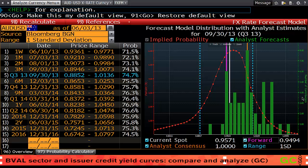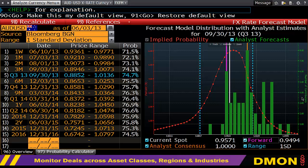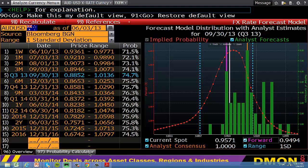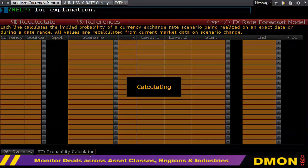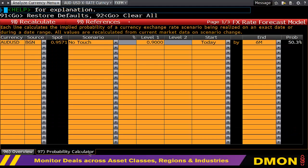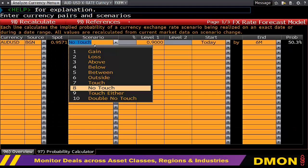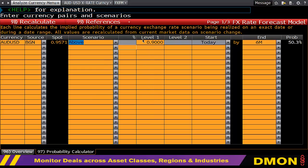However, if I wanted to find an accurate statistical measure of where the currency would be, I would go to the probability calculator on the bottom tab and say, for example, give me the probability that the Australian dollar will be above one in six months' time.